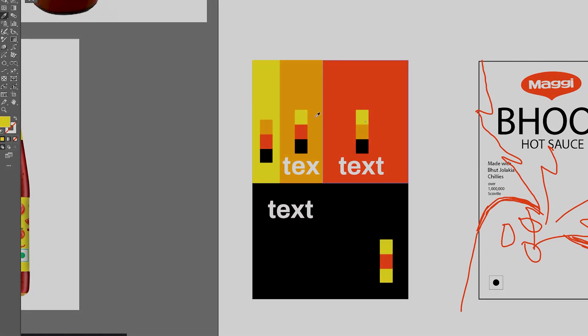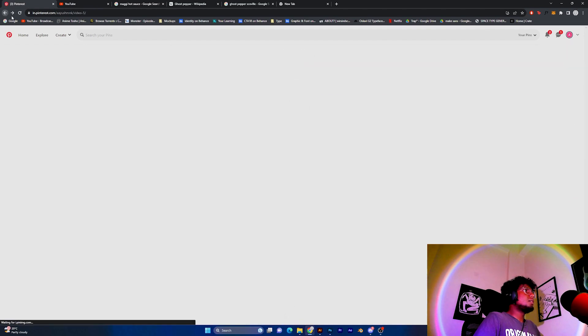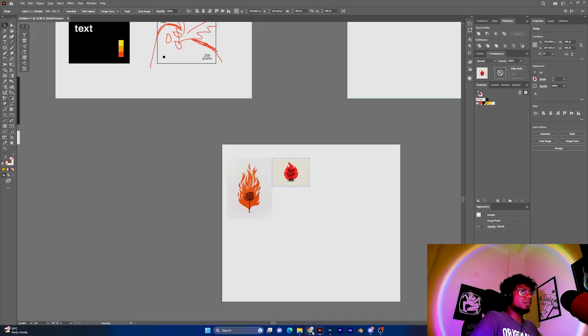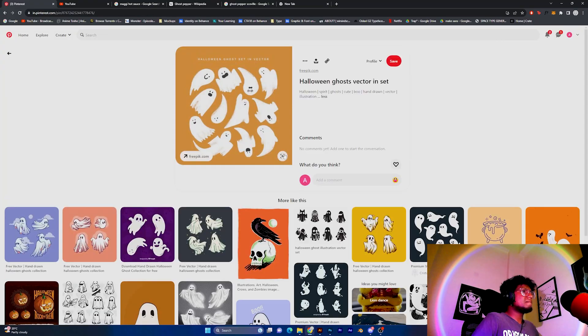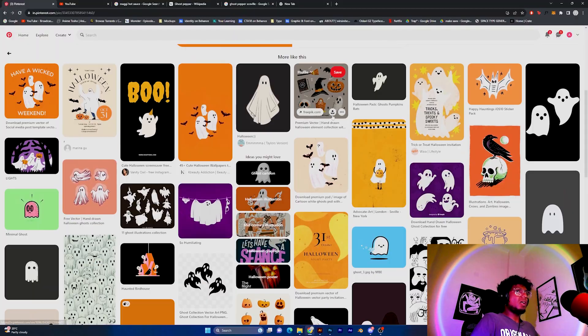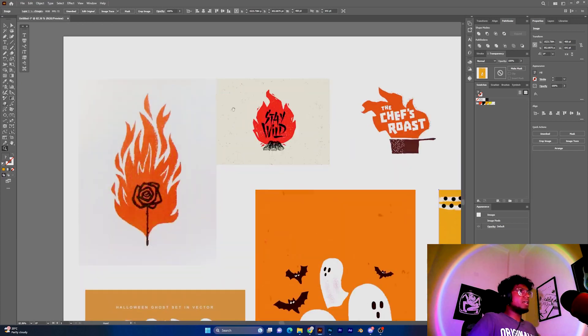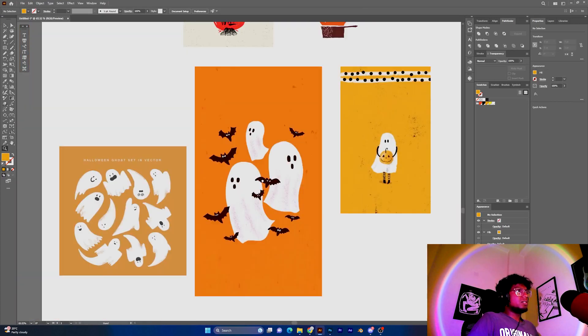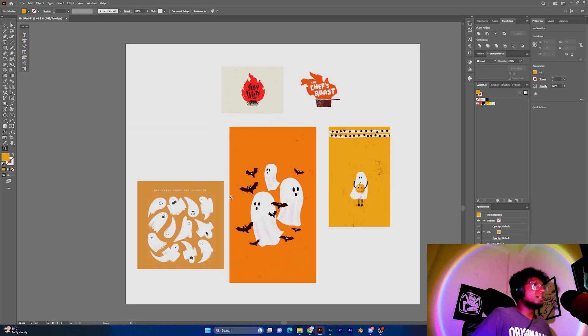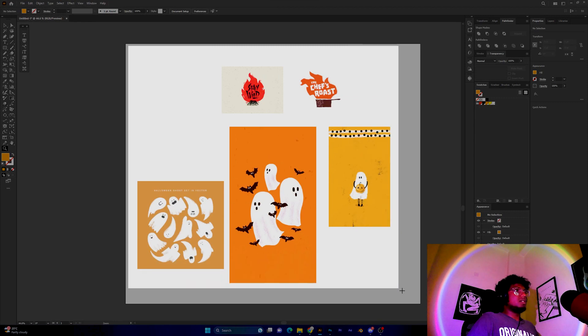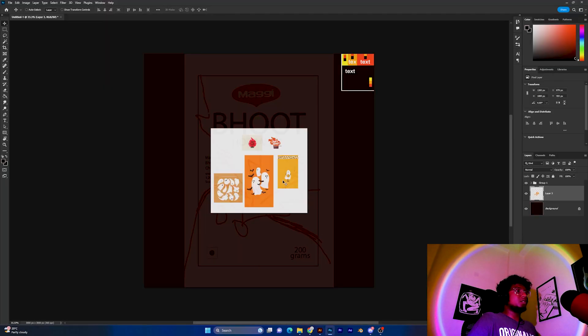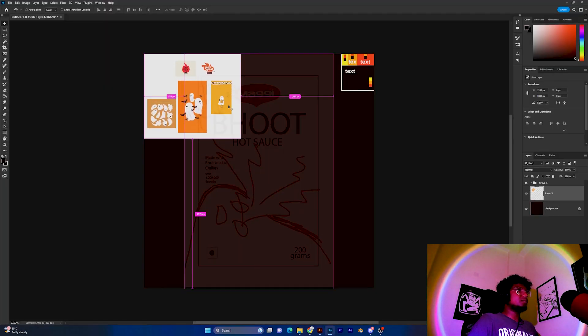Let's get on to drawing the actual ghost. Before starting I always reference a lot of different artworks because what's in your head will never be as good as an actual reference. Okay let's take it over to Photoshop and start drawing.